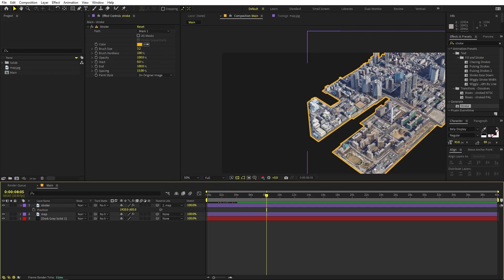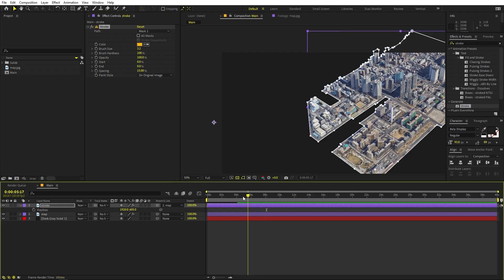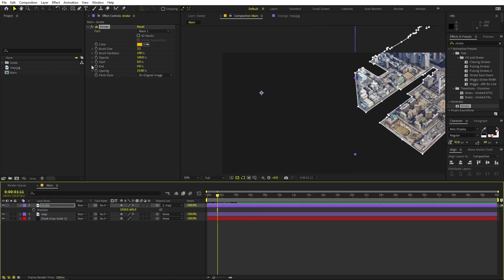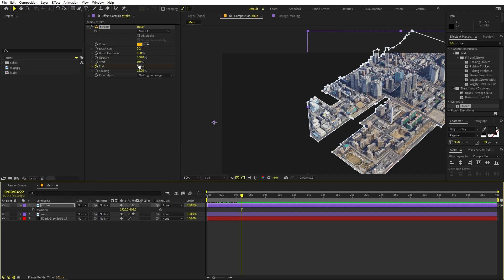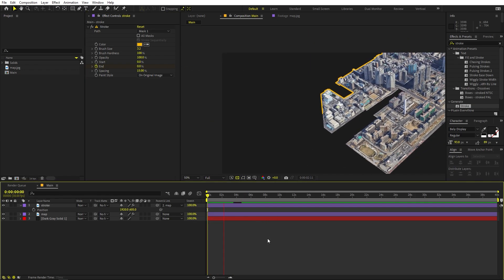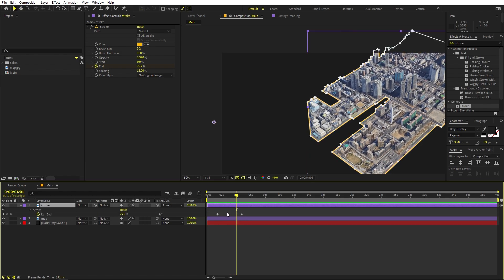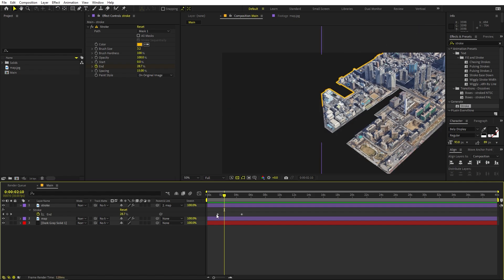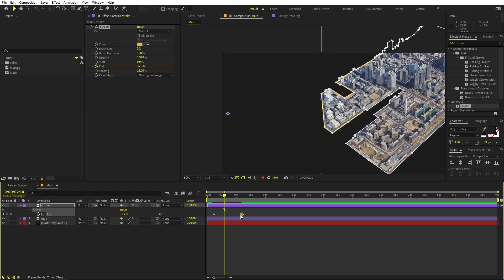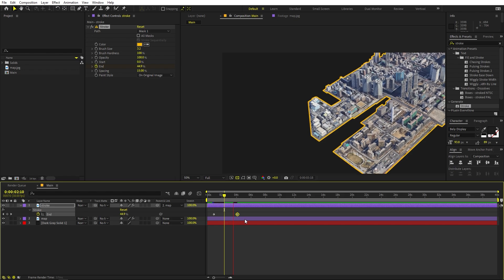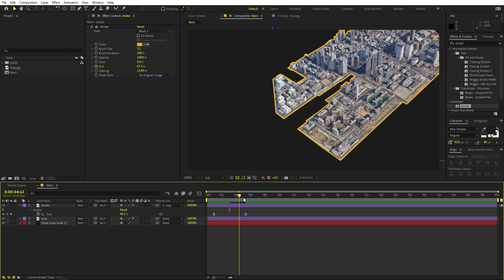Now I also want to animate this stroke, which is quite easy. Under the End value, set it to zero, move to a point in time, add a keyframe, move a couple of frames ahead and set it to 100. We have this animated stroke drawing on. You can play around with its easing and timing. Select this, press F9.